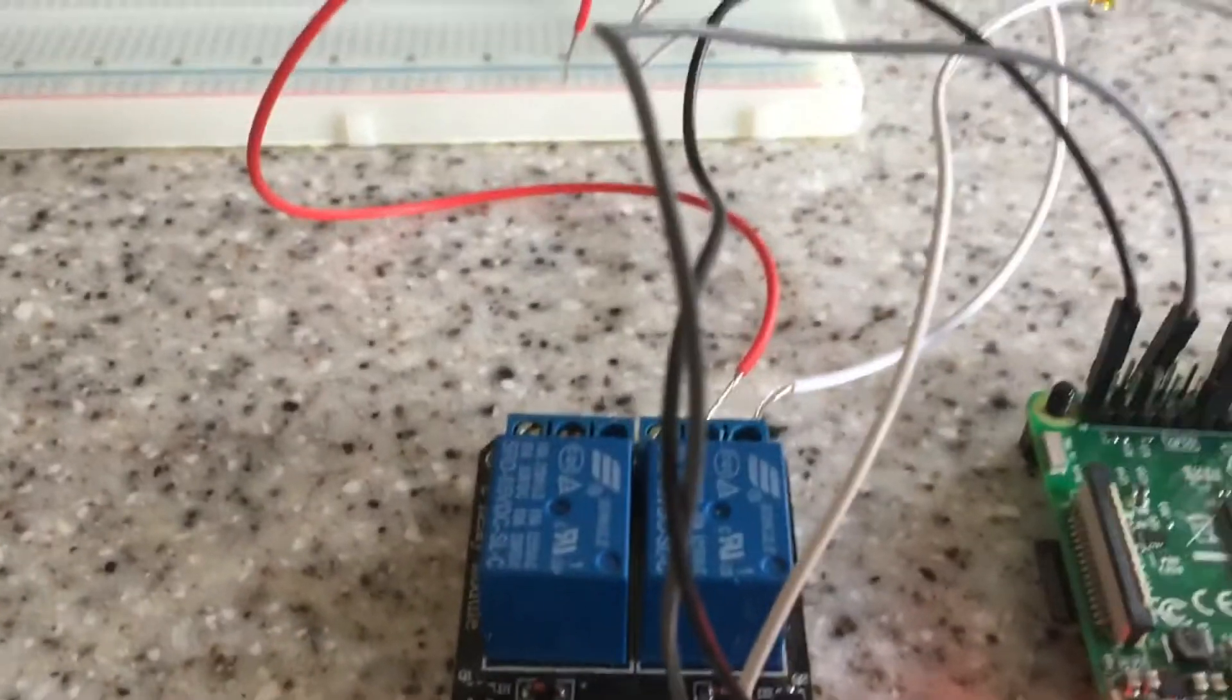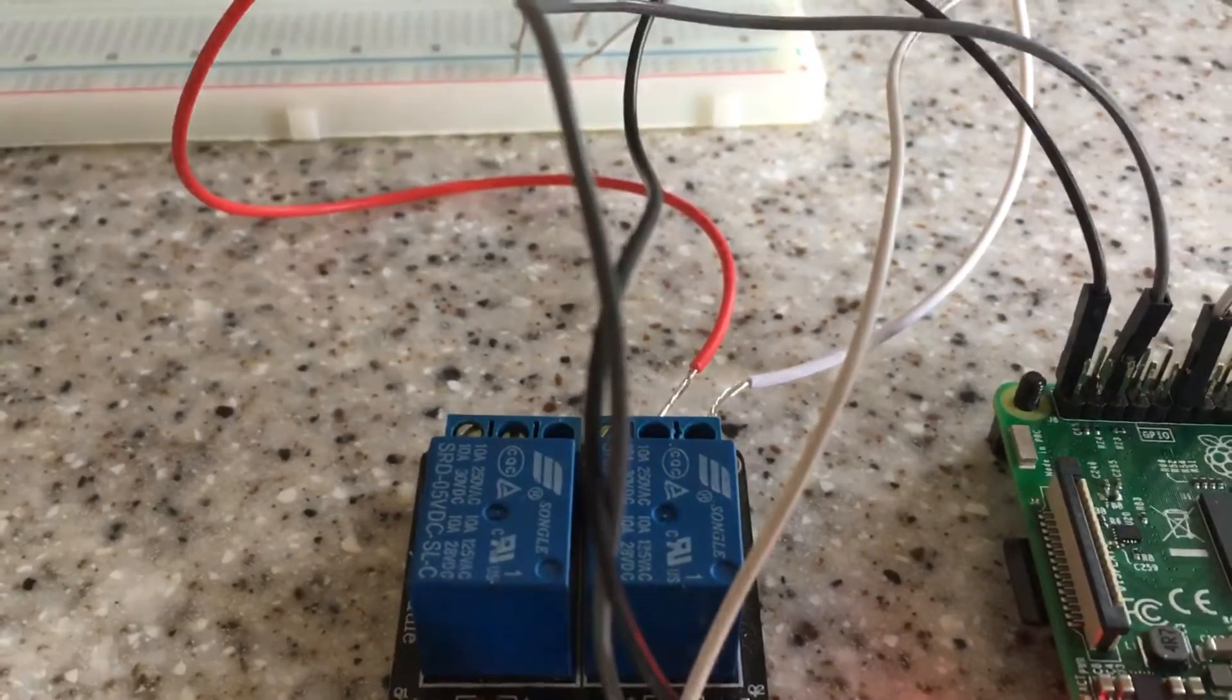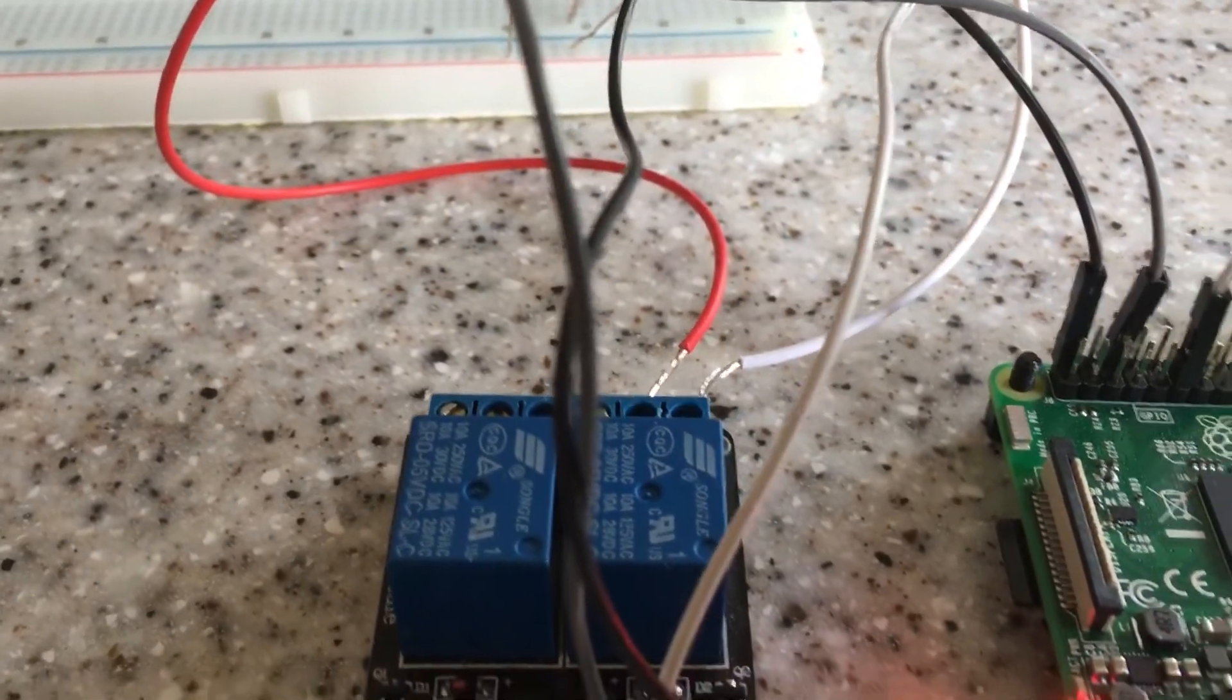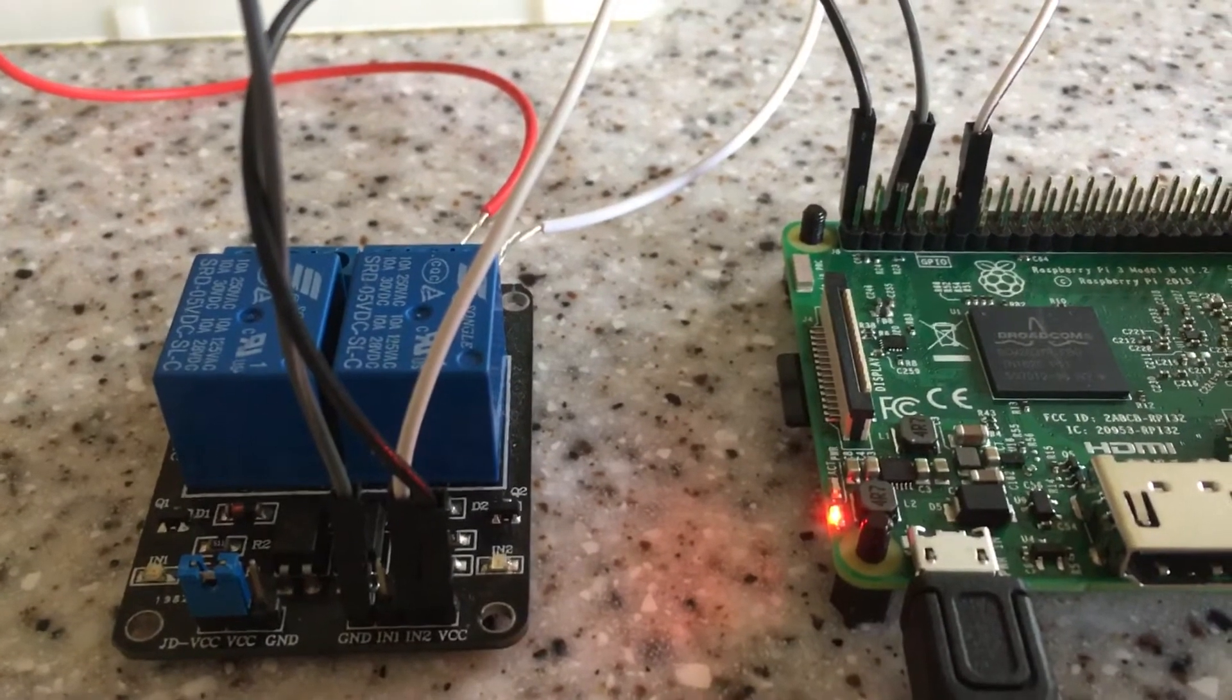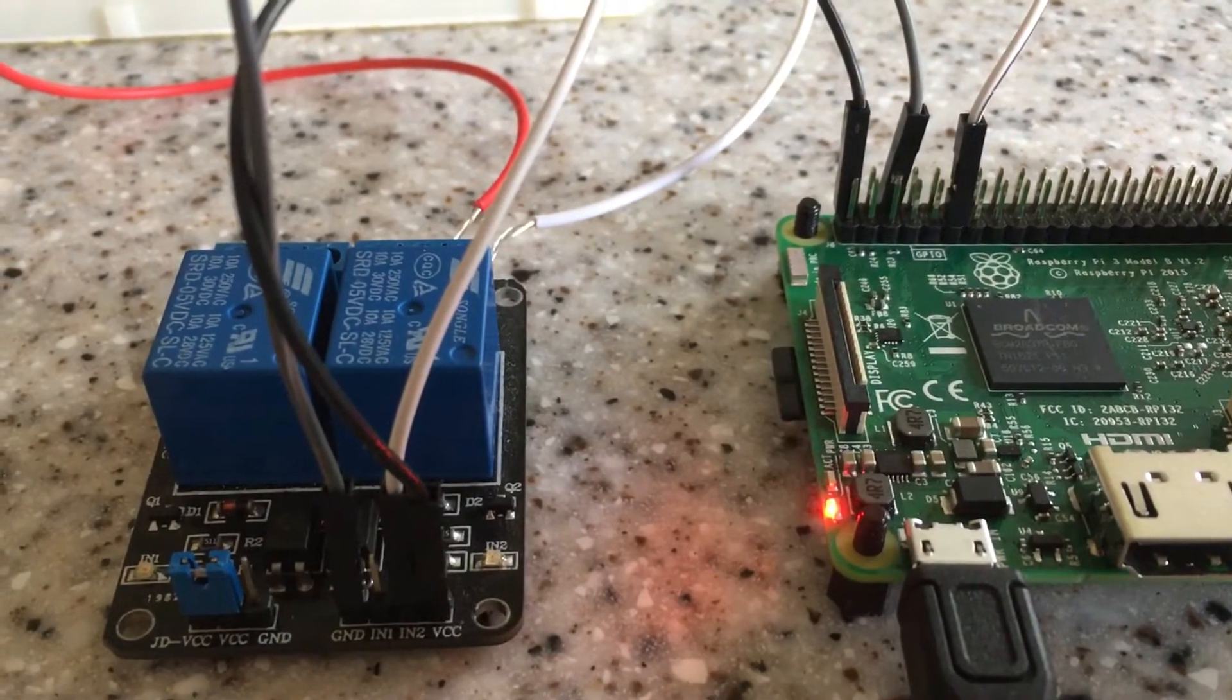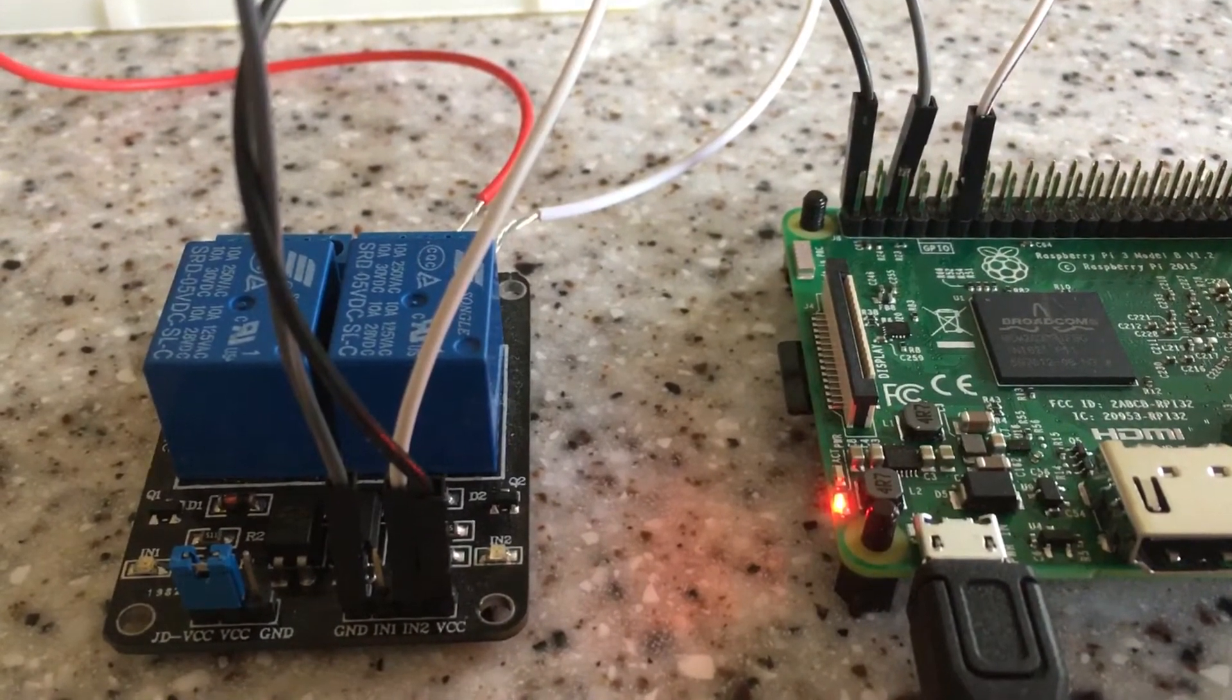The relay or the circuit I've created is in an open state so what's gonna happen is I've written a little Python script that when the script is run it's gonna send a low voltage to the relay which is gonna close the circuit and turn on the light.